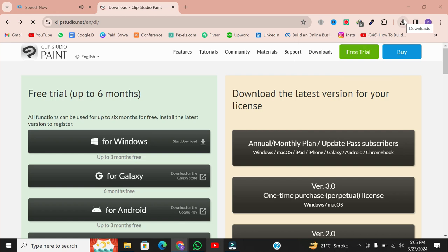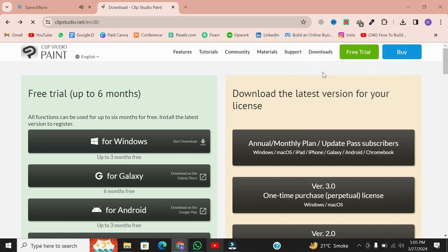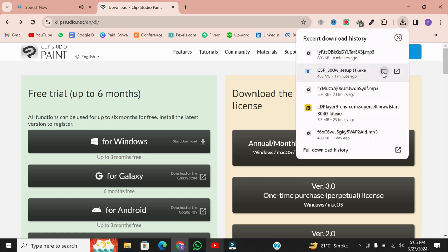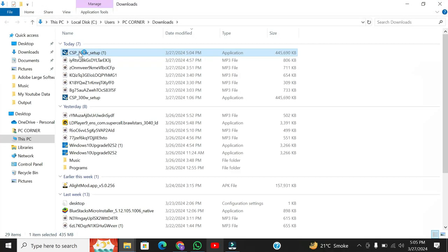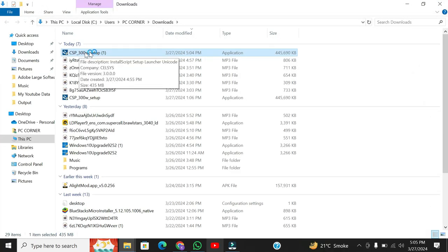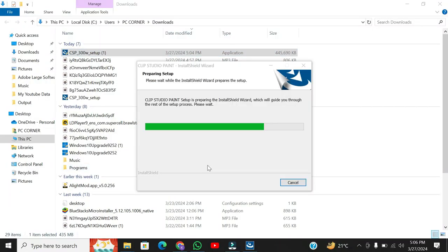Now, onto step 2: running the installer. Once the download is complete, locate the installer file — it's usually in your Downloads folder. Double-click on it to start the installation process. You might encounter a security prompt asking for administrative rights. Just click Yes to proceed.